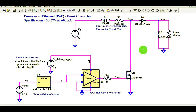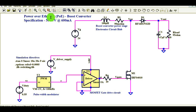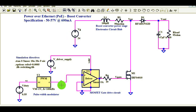Hello friends, welcome to Electronic Circuit Hub. Today we are going to understand one interesting topic: boost converter design for Power over Ethernet, commonly known as PoE. I will explain each block and at the end I will show you the output of this boost converter.